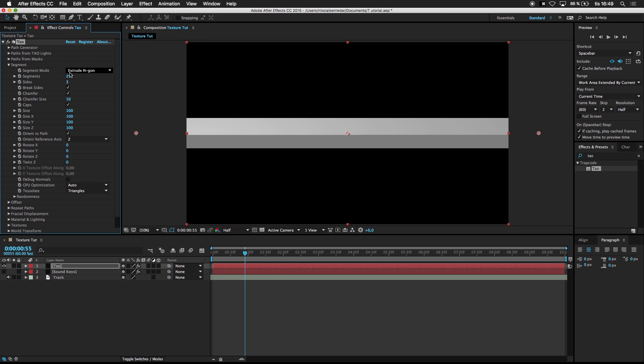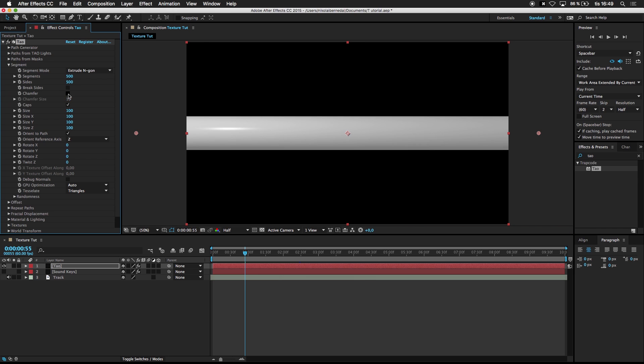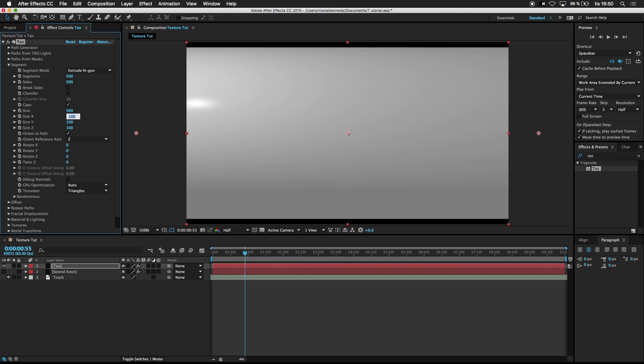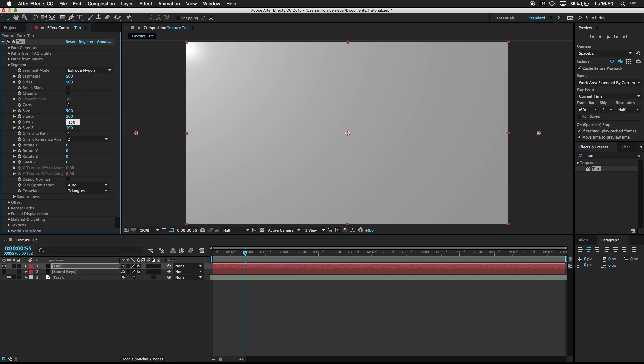Segments. We want 500. We don't want a break side, no chamfer. Let's see. And size 500 by 500 by 150. And we're done here.